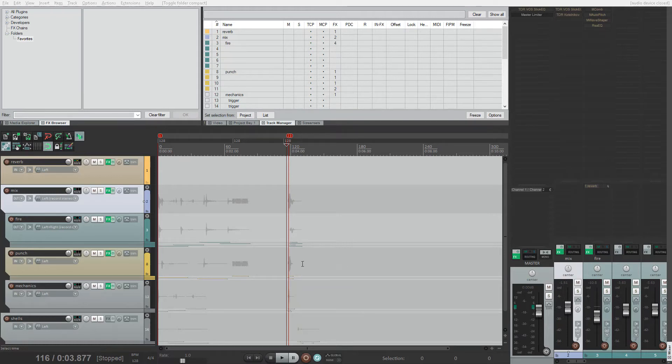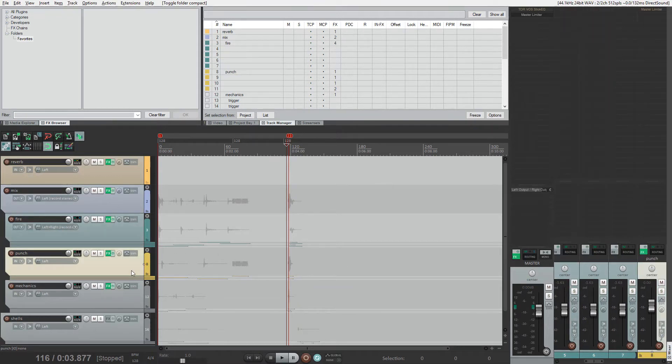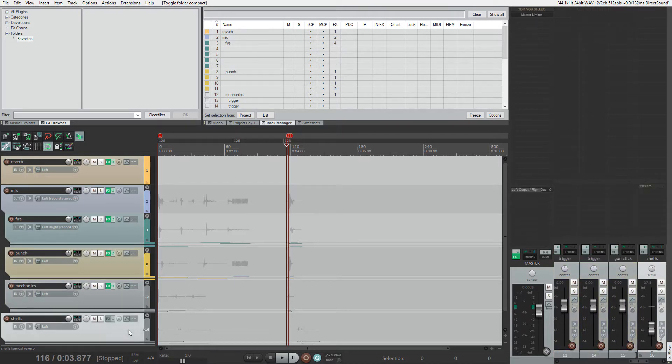Our sound consists of several parts: fire or tail, punch, the body of a sound, and mechanical sounds. I've also added shell sounds to give a more realistic feel.